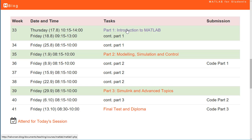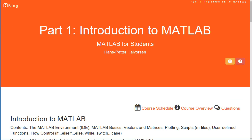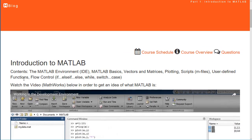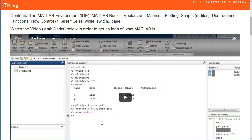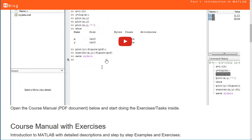The first week we start with Part 1. Click on the link to open the web page for this part. The contents of Part 1 include the MATLAB environment, MATLAB basics, vectors and matrices, how to plot, how to create scripts or M-files, user-defined functions, and flow control with if-else statements.